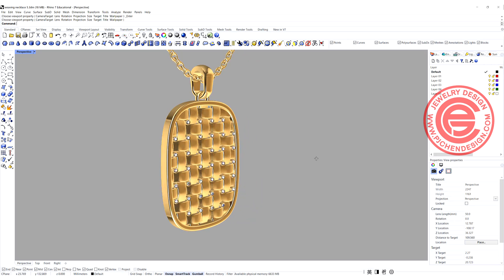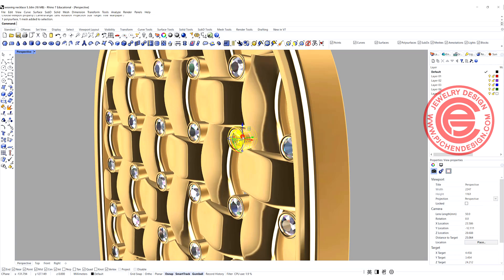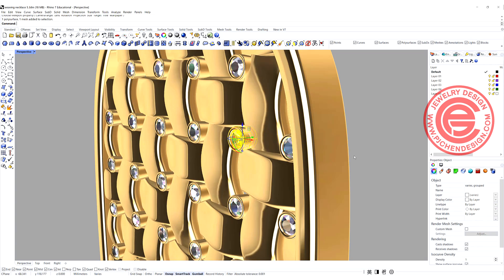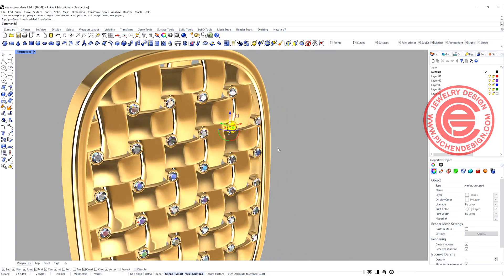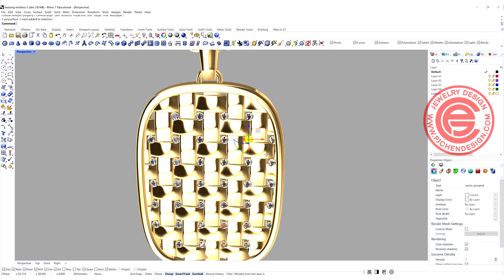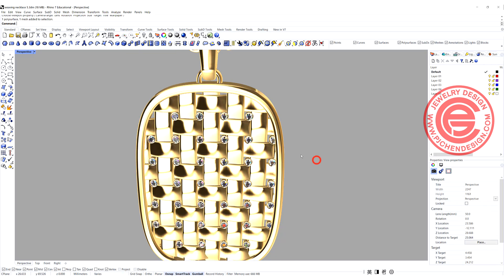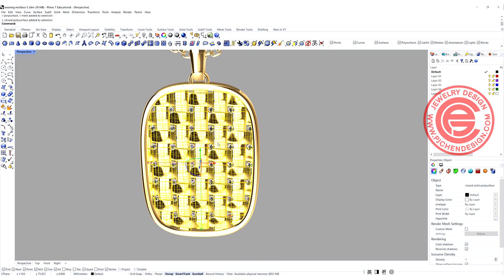Before we start, I just want to say that I've been using bezel setting in a lot of my other tutorials, and you can see on the stone setting playlist how to do the bezel setting. So today we pretty much just want to talk about this structure.